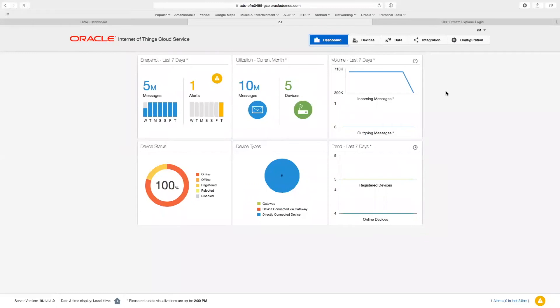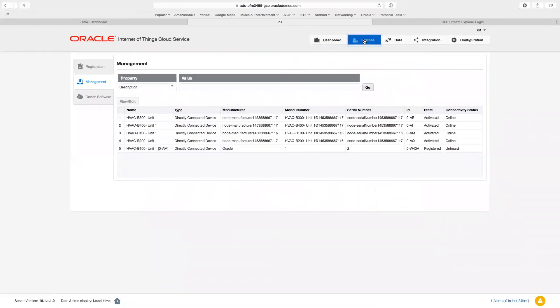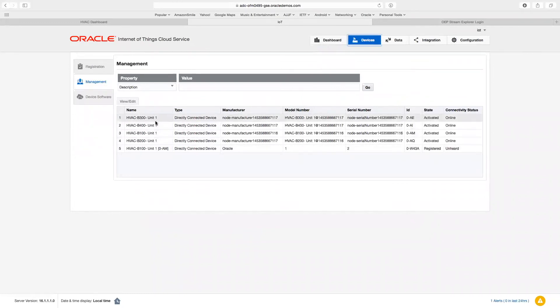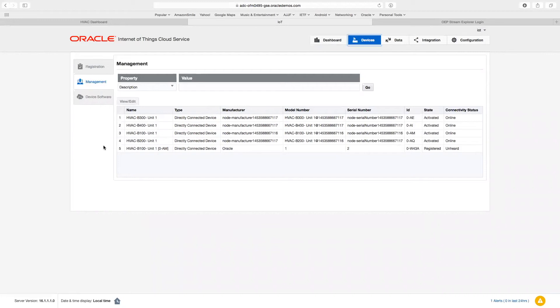The first step in deploying a solution like this is to take a set of devices and configure them into the system. By requiring all devices to be registered, we ensure the security and integrity of the system. No device may participate in an Oracle IoT cloud service solution without being securely activated.